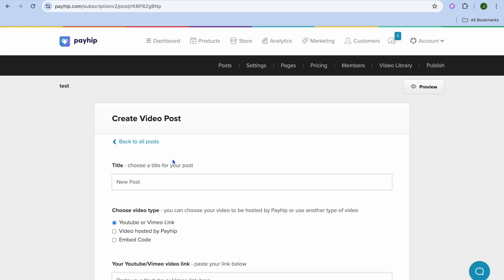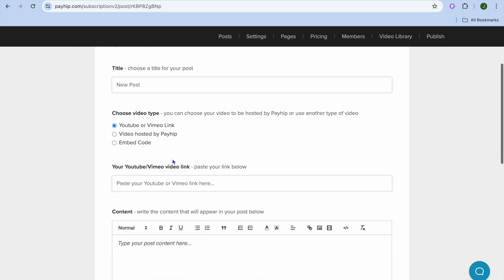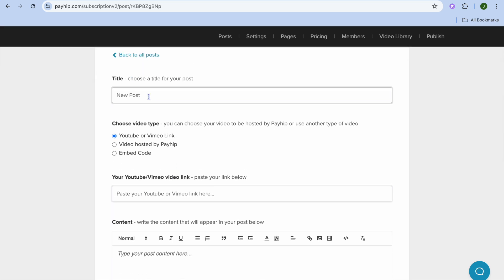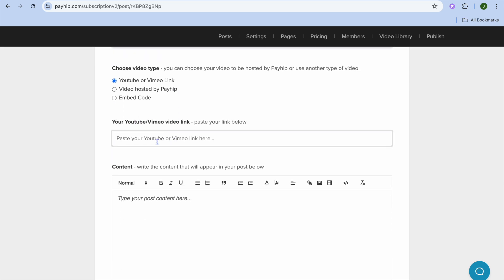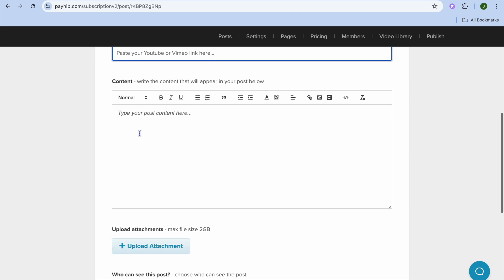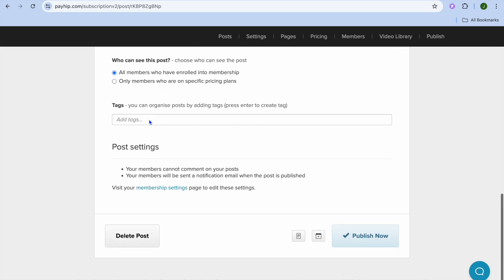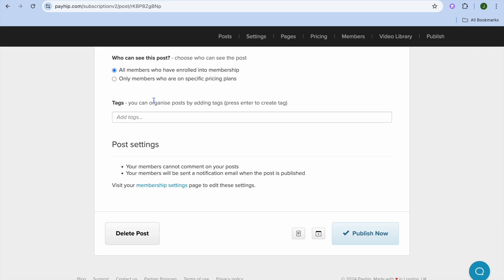For example, if you tap on Video, you give it a title, then choose whether to embed a YouTube or Vimeo video, a video hosted by Payhip, or simply embed code. Then put in the video code, add content to appear below the video, and quickly upload an attachment if you want. After that, tap on Publish.